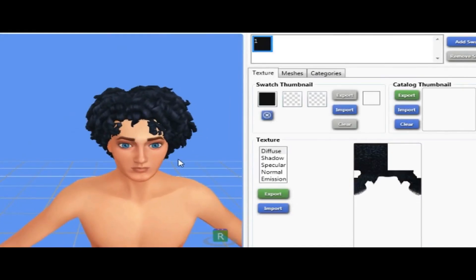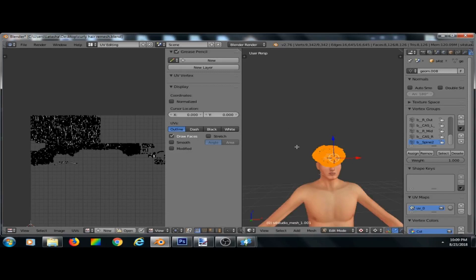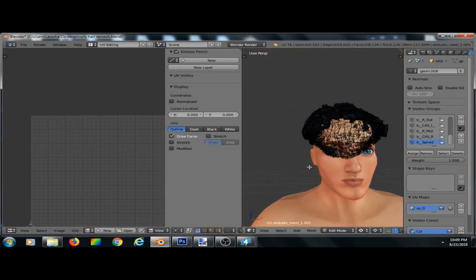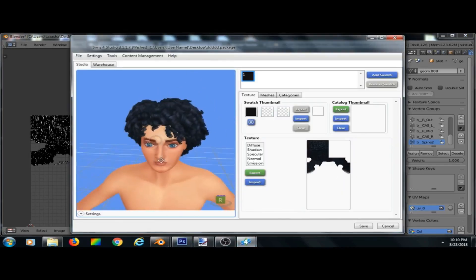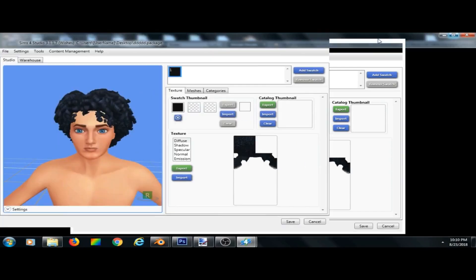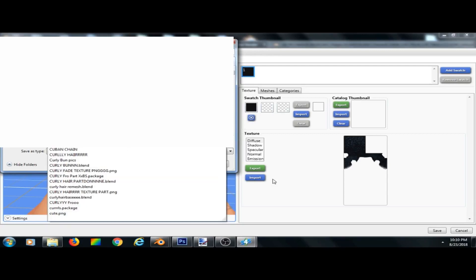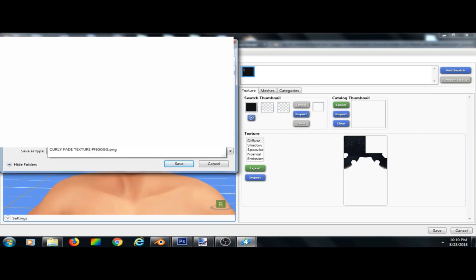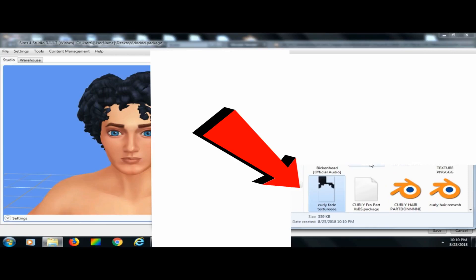Okay guys, so we're back to this hair in S4S. I made it smaller. The only reason why we have to come back here is because we need the texture. So what you're gonna do is Export the Texture and I'm just gonna save this as 'curly fade texture.' Press save — so now we've got the EA texture.